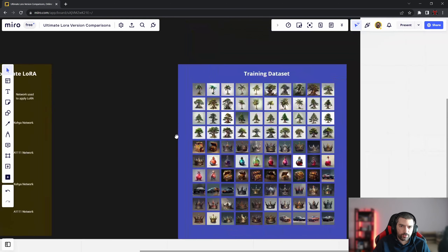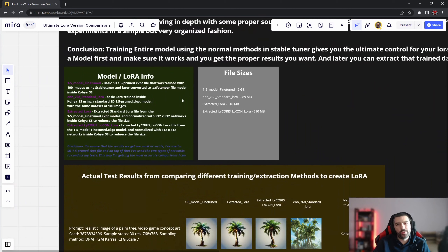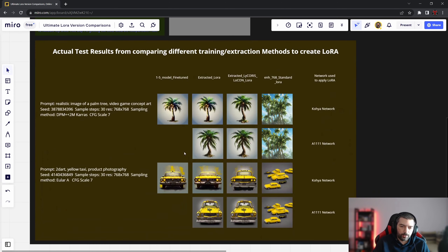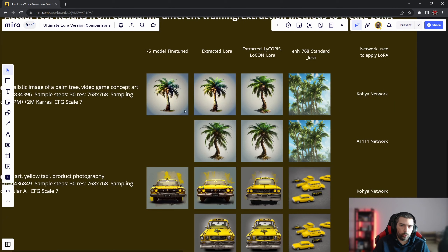I did a few tests. First, I wanted to train a LoRA inside Kohya SS. Next, I wanted to train a Stable Diffusion model inside Stable Tuner, then extract that training data and use it as a LoRA file. Based on my extensive testing, I came to the conclusion that the most optimal way to create a LoRA that's most accurate is to train the entire model in Stable Tuner, then use the new tools inside Kohya SS to extract that LoRA — giving you an almost one-to-one representation of that training data in a separate file you can plug into any model.